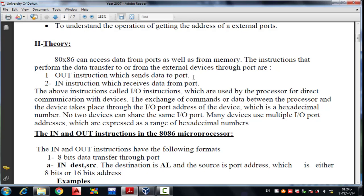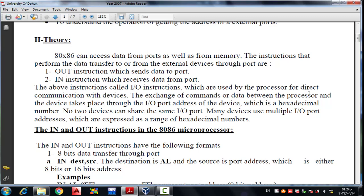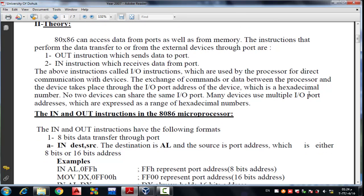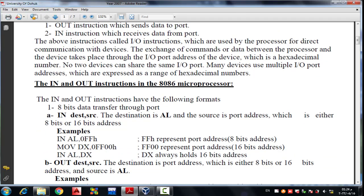We have two instructions which transfer data between 8086 and input/output ports. The first one is OUT, which sends data to the port, and the second is IN, which receives data from the port. The IN and OUT instruction format supports 8-bit data transfer through the port.